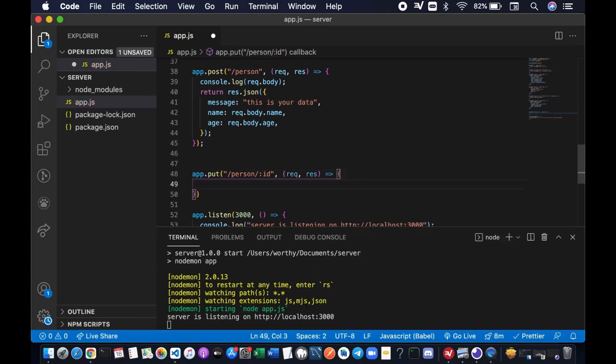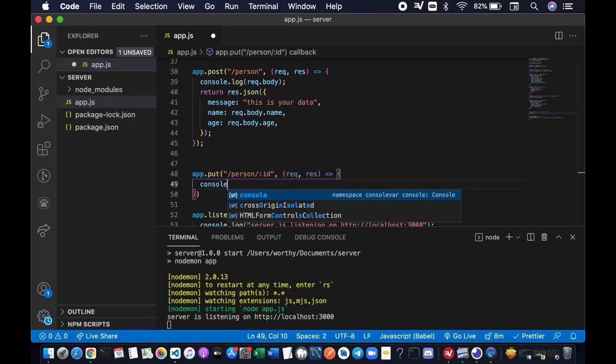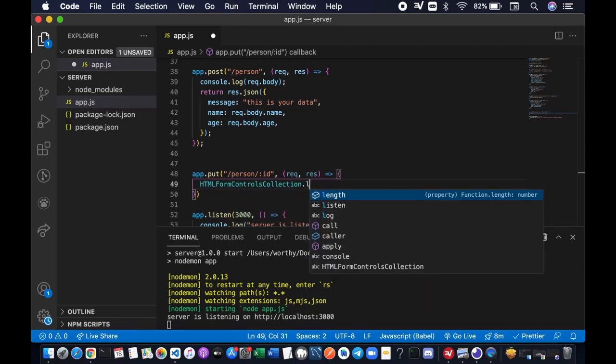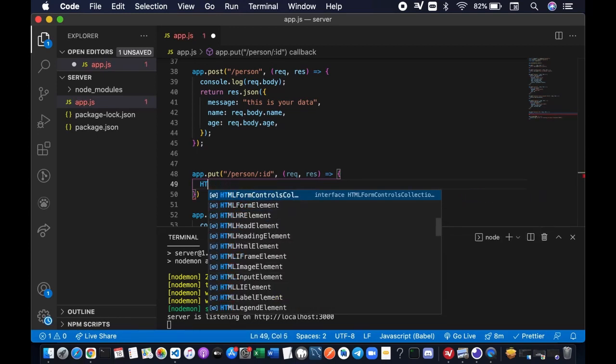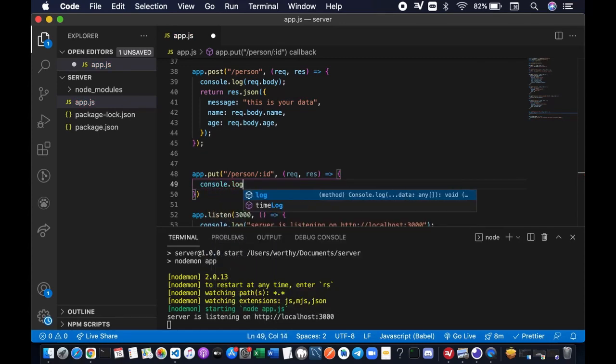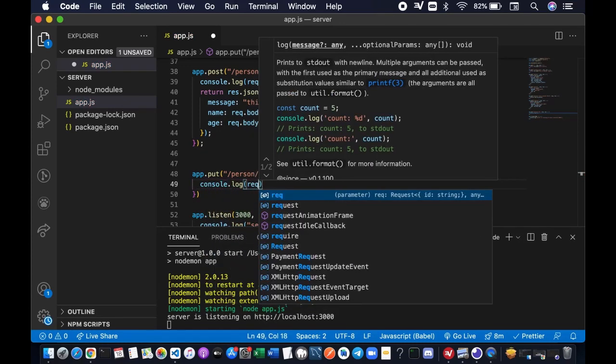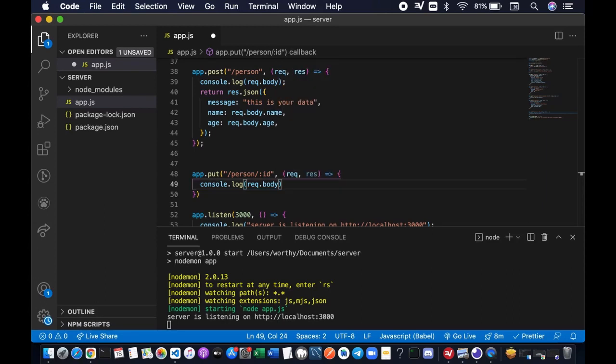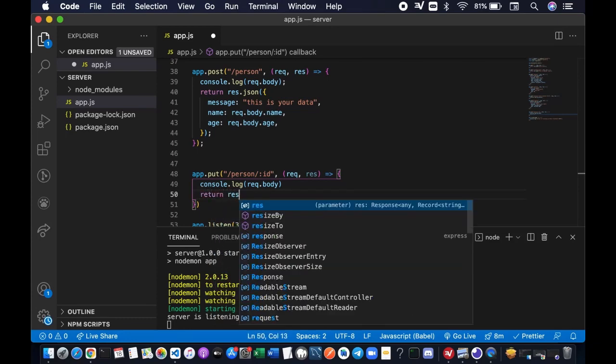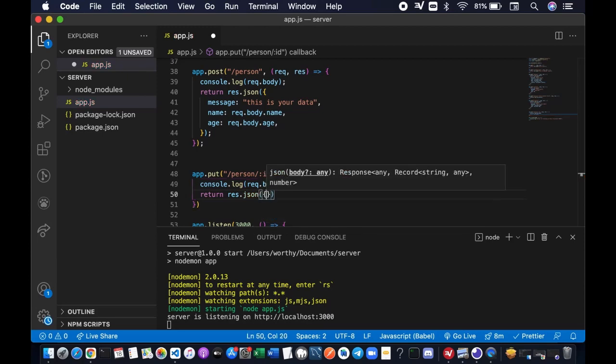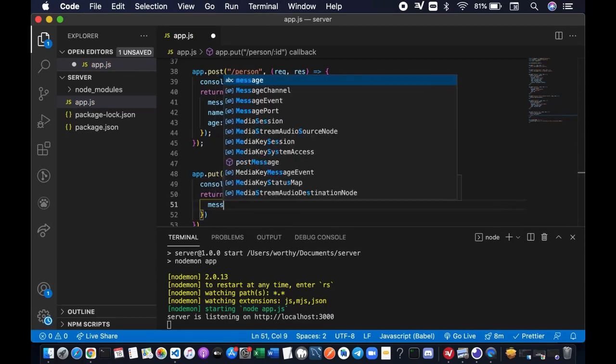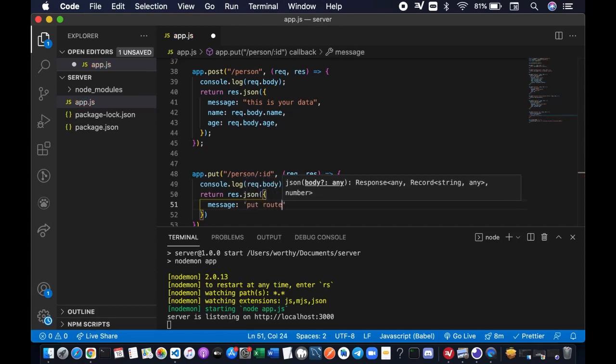We're going to write a very simple console log. Hold on a second. As I mentioned earlier, we can also get access to the request body object, and we can actually retrieve the values. Let me show you how. And we also want to return something to the client, a data in JSON format. Let's say, put route. Before I get to save the file.